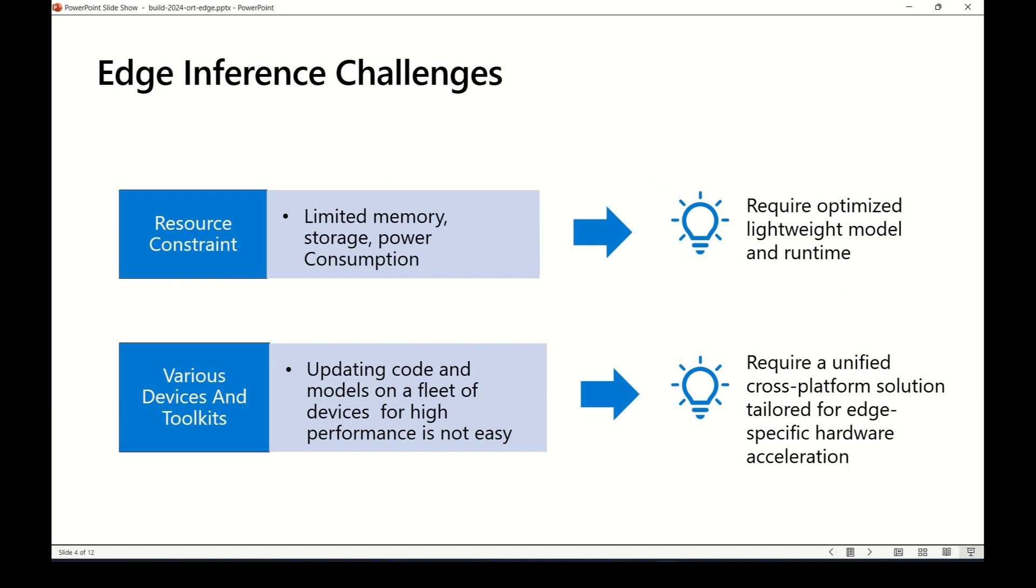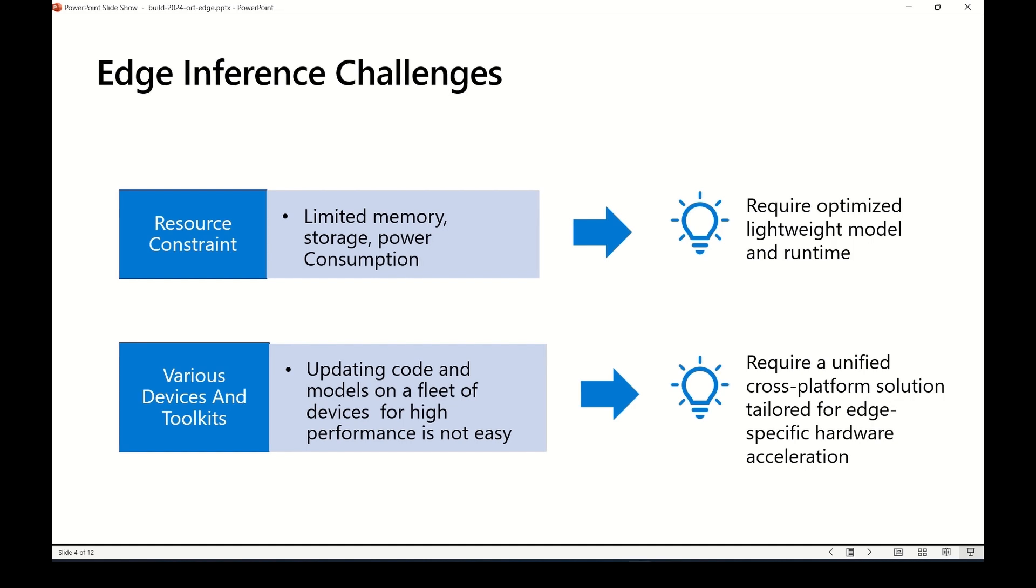However, bringing AI models from cloud environments to edge devices poses challenges. Number one, the limited computational resource on edge devices. Number two, the diversity of edge devices and the toolkits. So having lightweight optimized models with a runtime adaptable to various edge devices is essential for widespread adoption of edge AI.